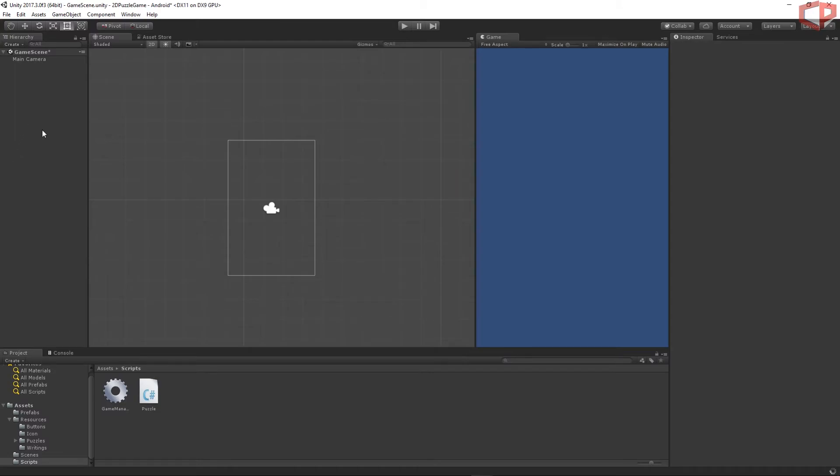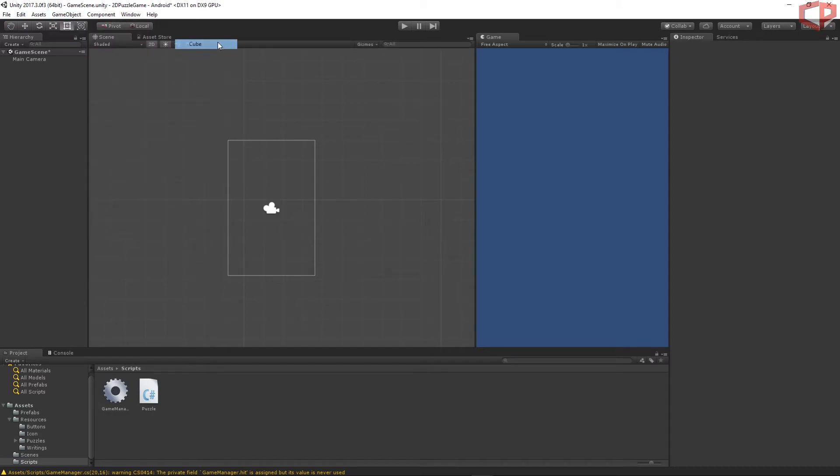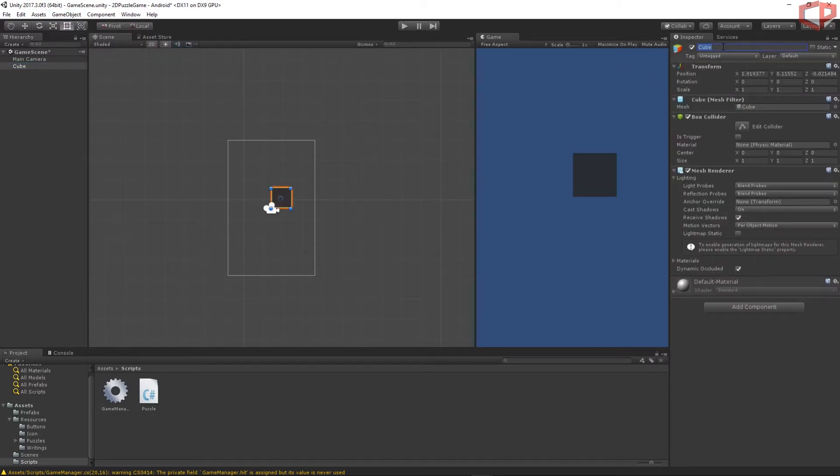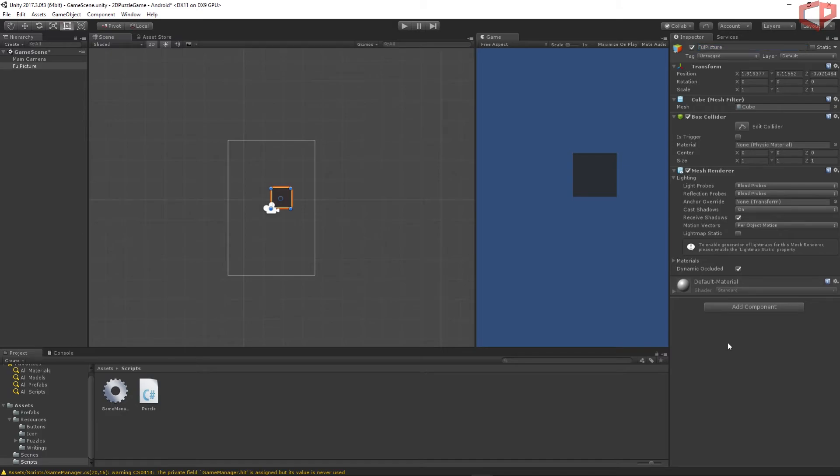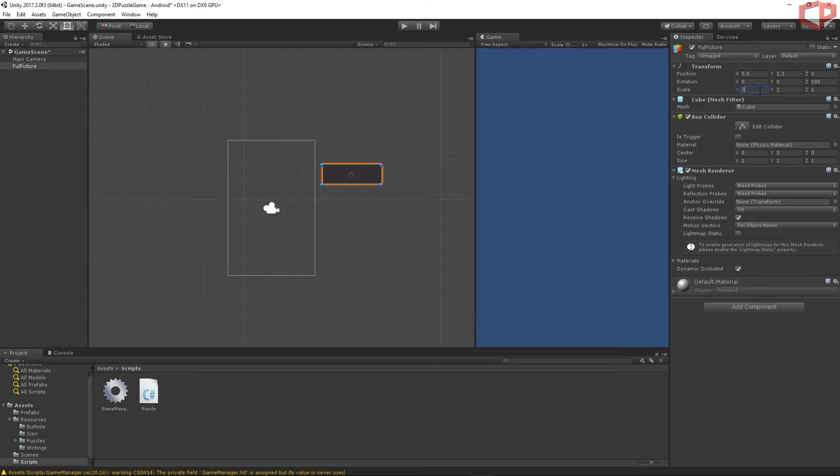Okay, we are inside Unity now. The first thing we need to do is create the cube which will be holding the reference image. Go to game objects, 3D objects, cube. I will change the name for this cube to full picture. And then I will change the position for this cube. I will put the position 5.5, 1.3, and then 0. You can use the same position if you like. I will change the rotation to 180 degrees on the z-axis. And then I will scale it 3 on the x, 2.5 on the y, and then 1 on the z.